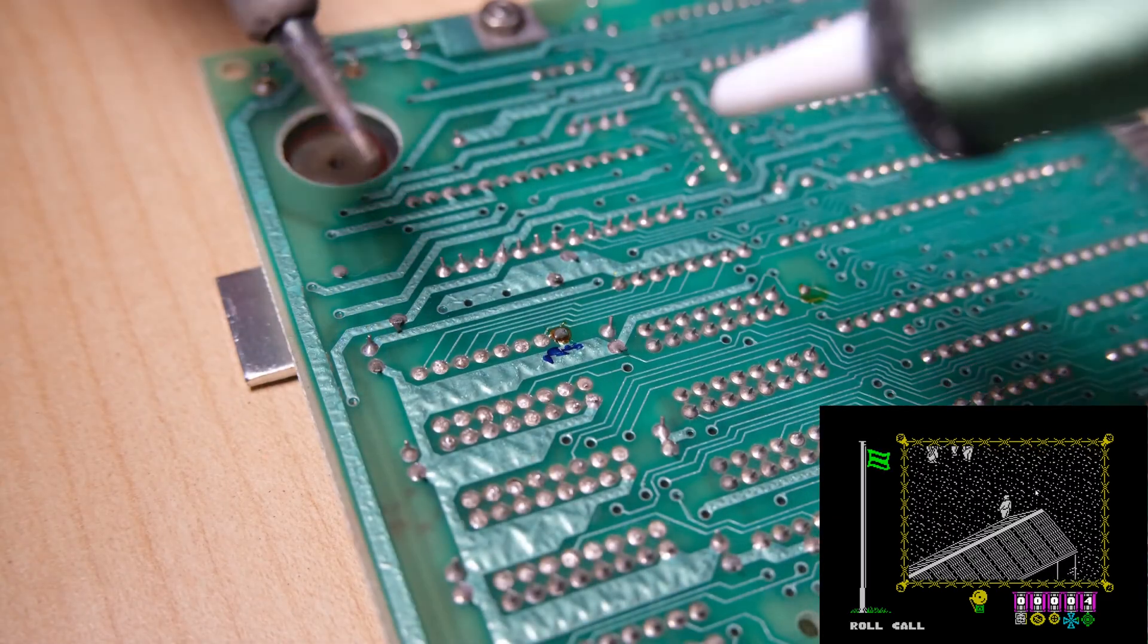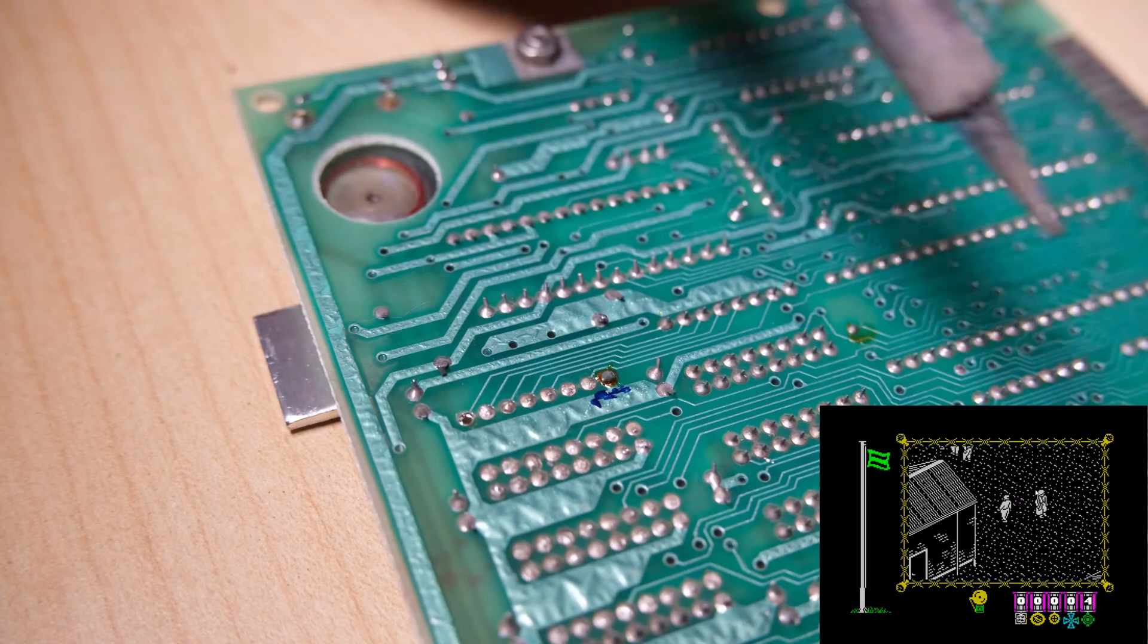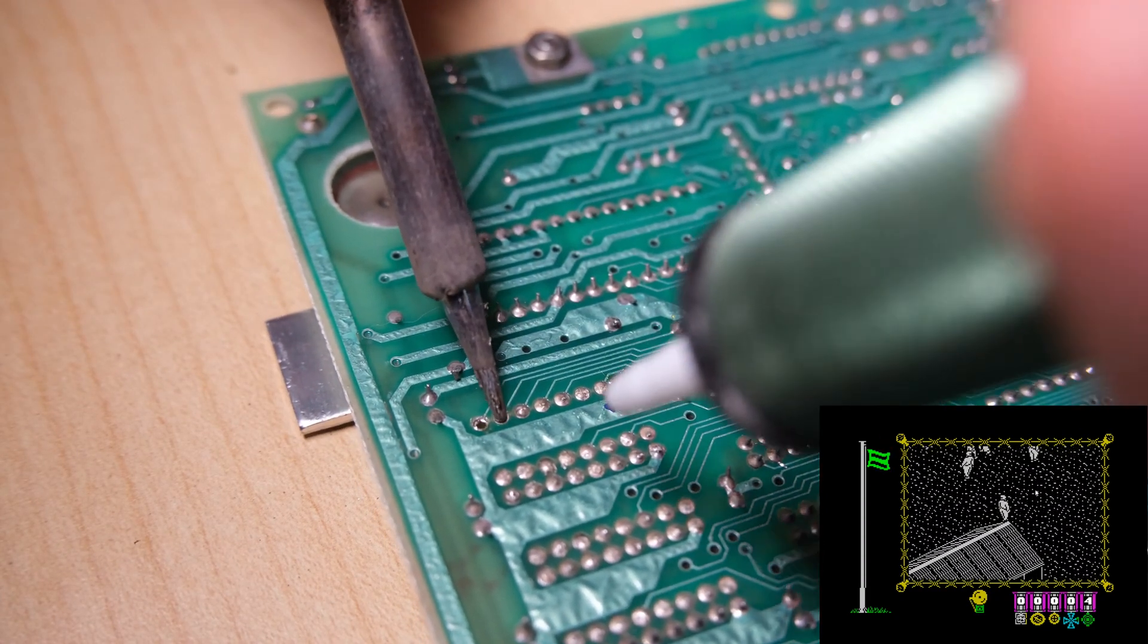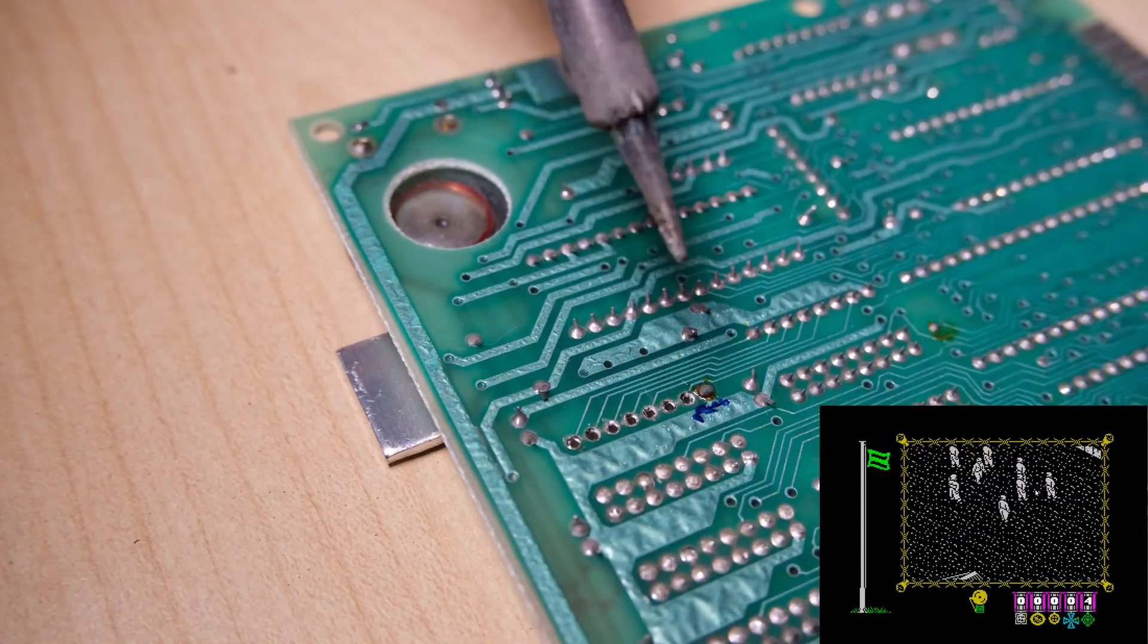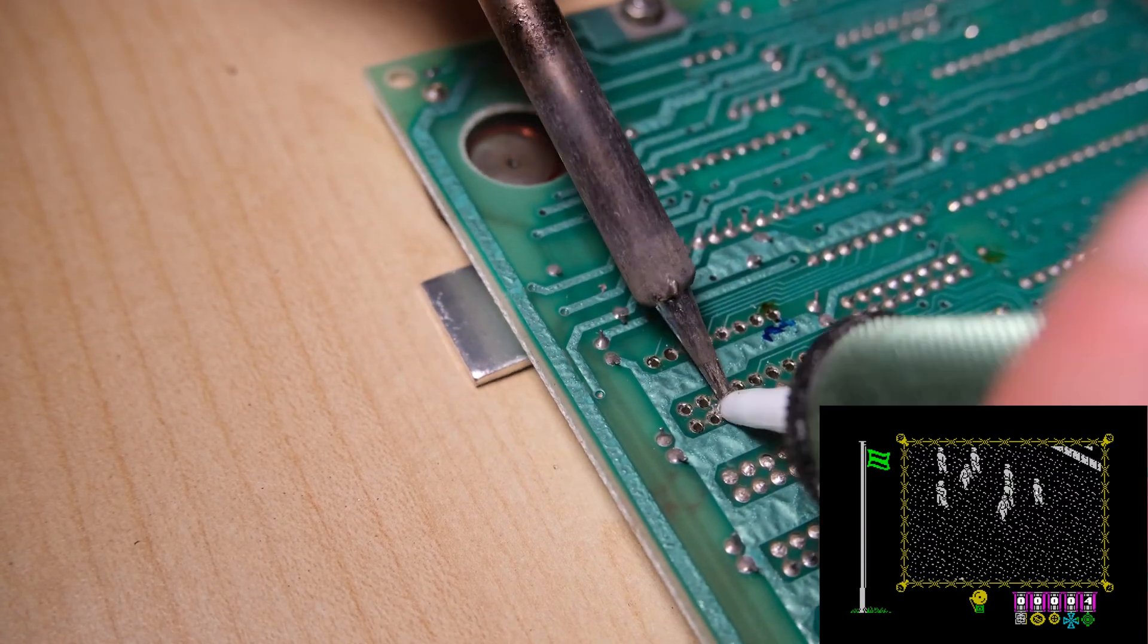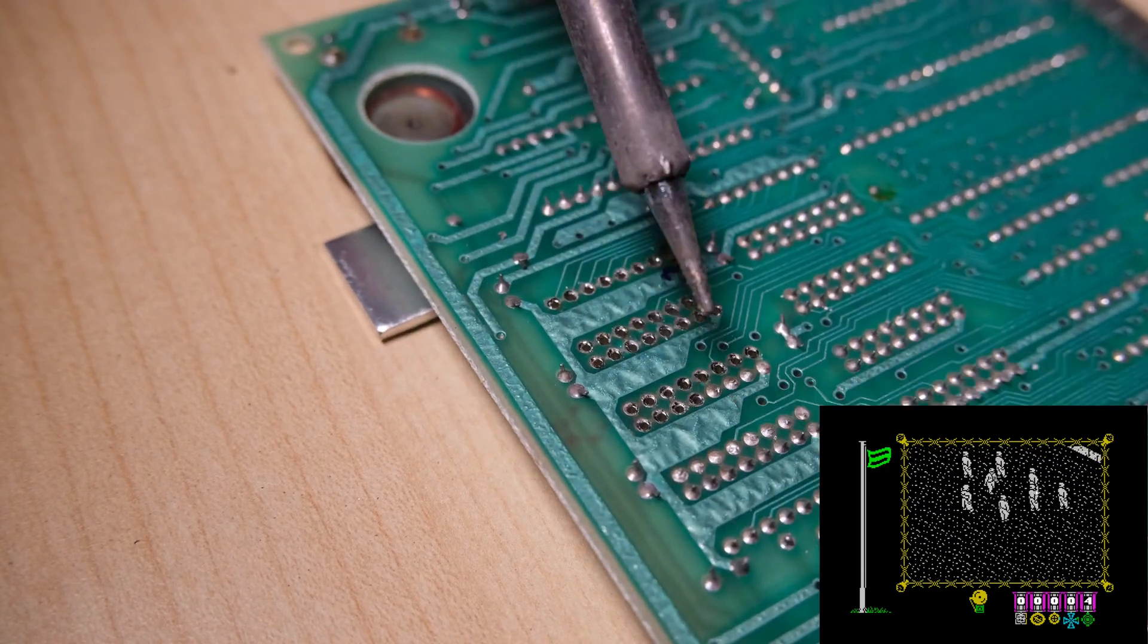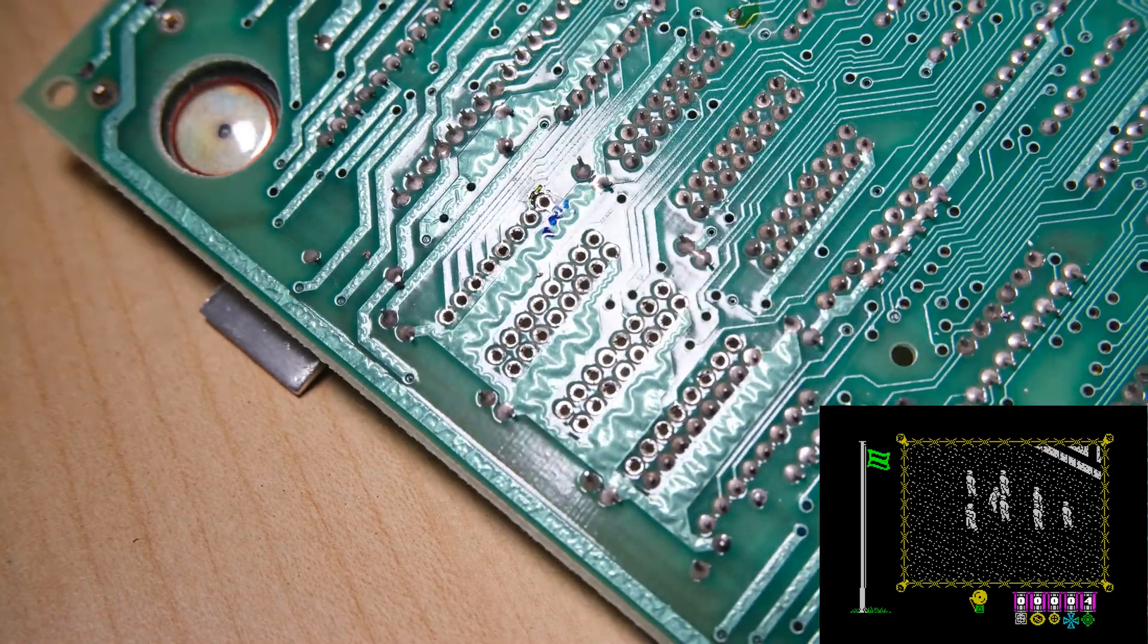Once those legs are out, it's time to clear the joints of solder. I always find this a bit trickier when there's no legs sticking out to kind of brace the solder sucker against, so just be careful. There we are, that's looking lovely.